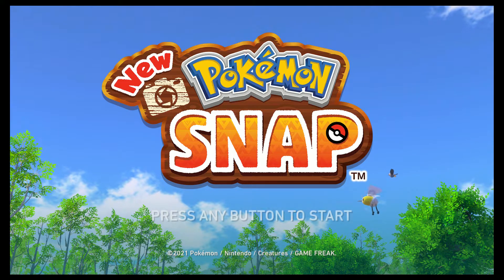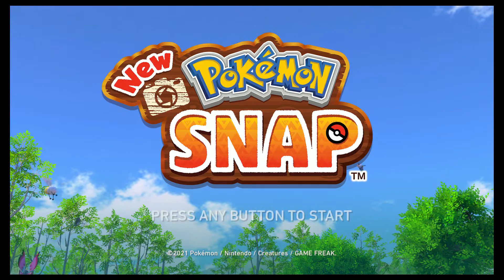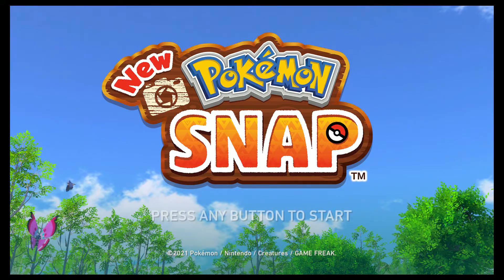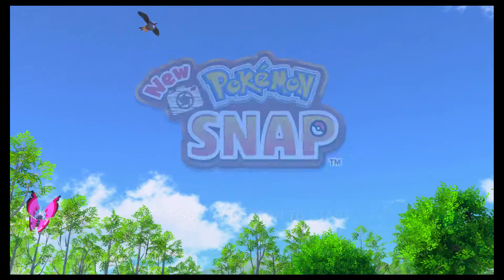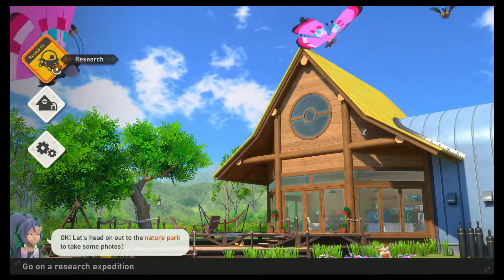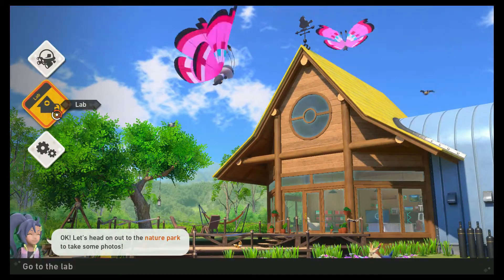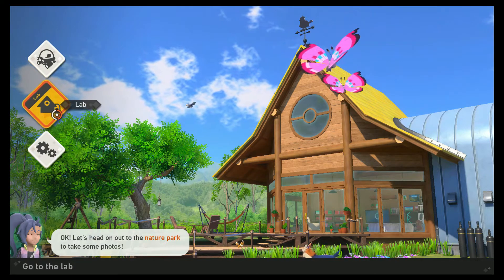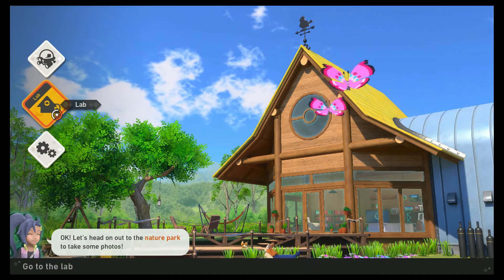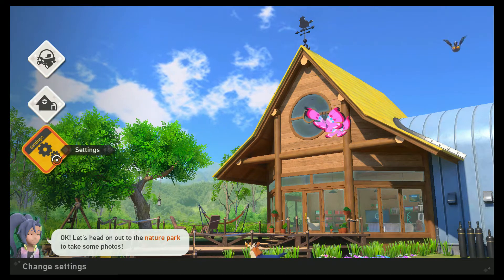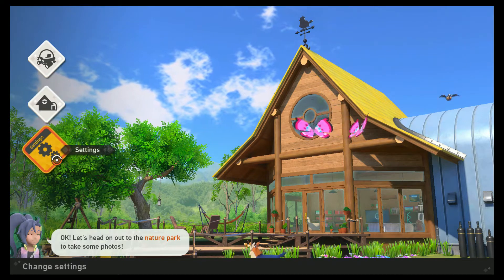This is Meteor Bolt here, about to strike with part two of my playthrough of New Pokemon Snap. Last time on this playthrough, I finally got to the point in the game where I'm done with the tutorials. I did one level, and now the game is finally allowing me to choose what I want to do next.